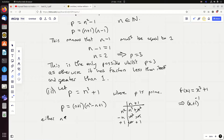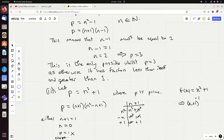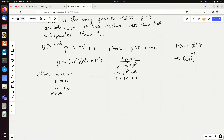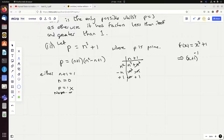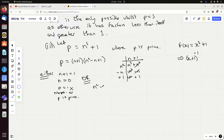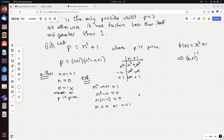Now I use a similar argument to before. Either n plus one equals one — but then n is zero and p equals one, which isn't prime, so that's no good. Or n squared minus n plus one equals one, which gives n squared minus n equals zero, so n times n minus one equals zero, meaning n equals zero or n equals one.